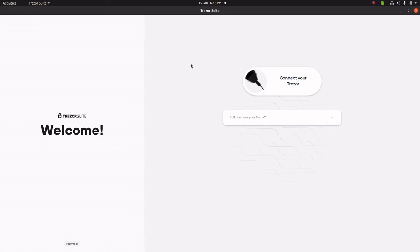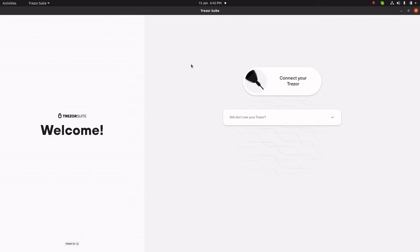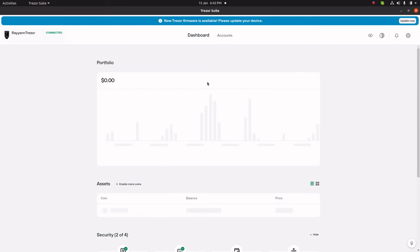Let us plug in the cable. I'm going to quickly plug in my Trezor to show you how it looks once everything is opened. Allow me to put in the PIN, let it verify, and voilà — we have Trezor Suite.